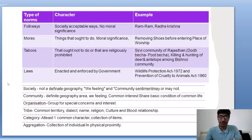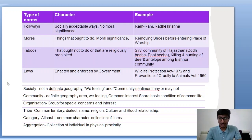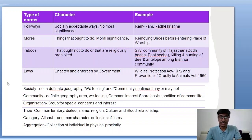Society does not have a definite geographical area — for example, we can say we are living in an Indian society, and the 'we feeling' may or may not be present depending on the individual. In community, there is a definite geographical area where there is a complete 'we feeling,' common interest, and shared basic conditions of common life. Community is a narrower term while society is a broader term — a society may include many communities.